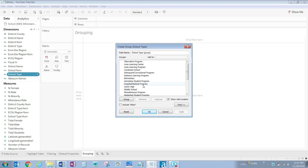In the dialog box that appears, let's hold down the control key on our keyboard while we click on junior high and middle school, and then click on group. Click OK.